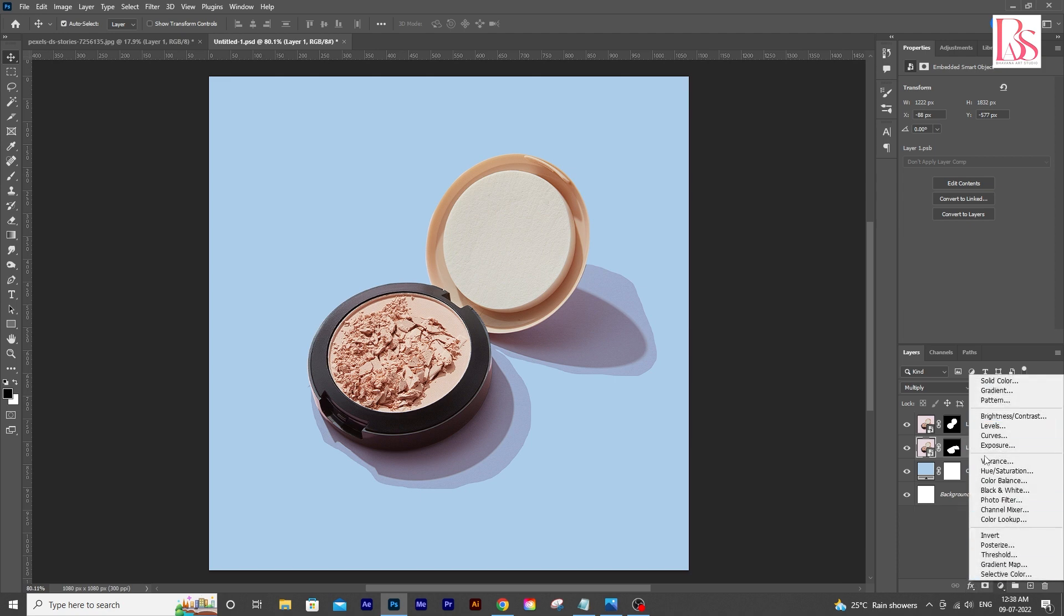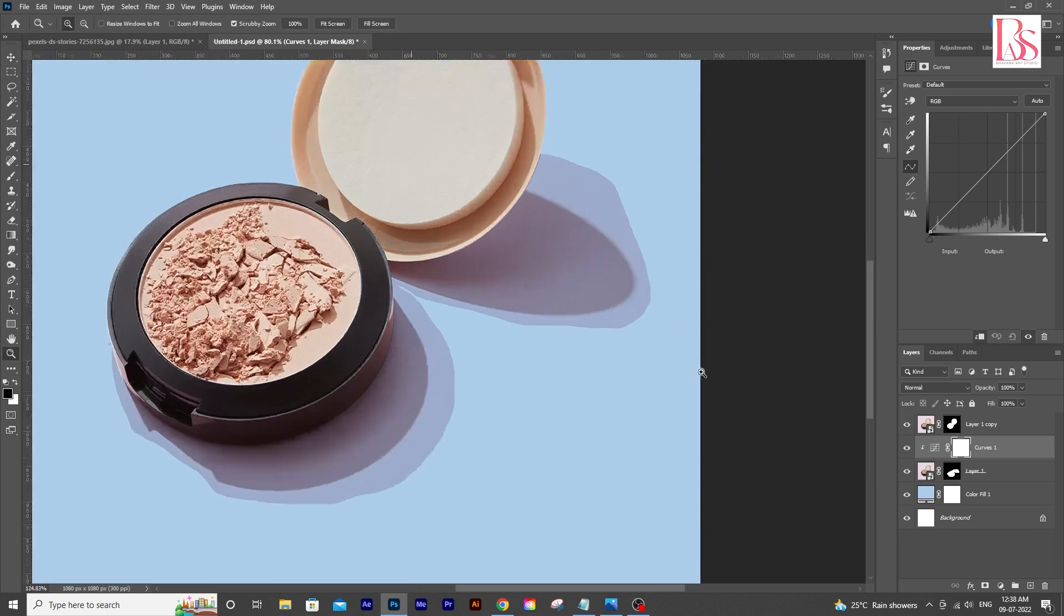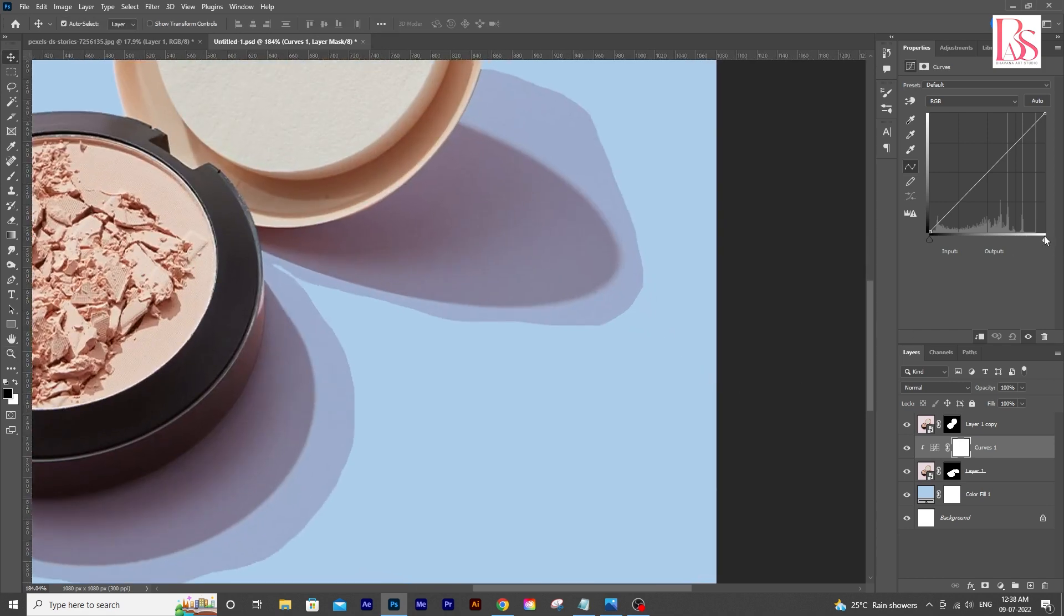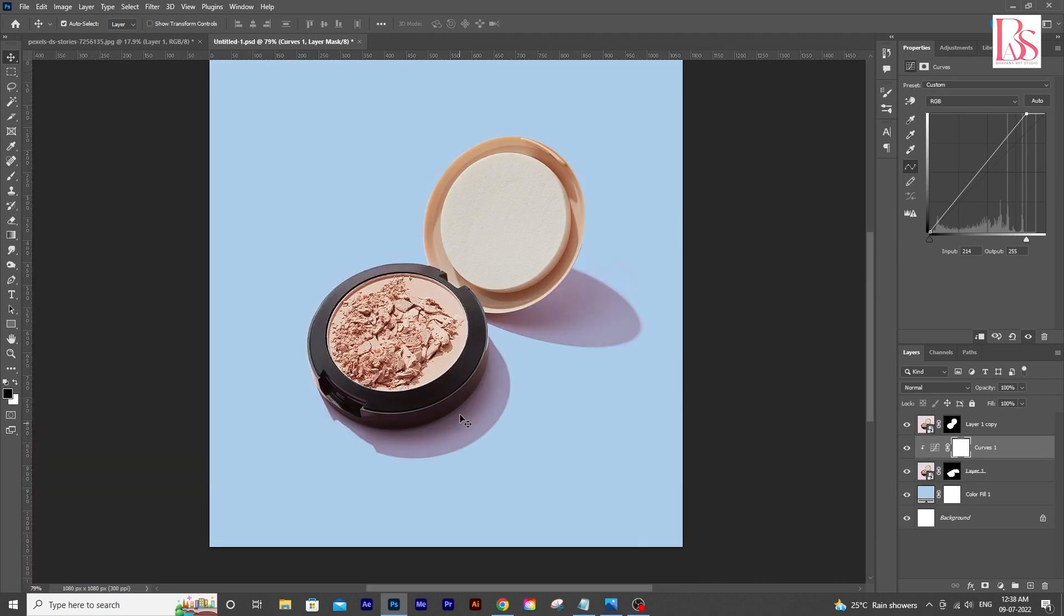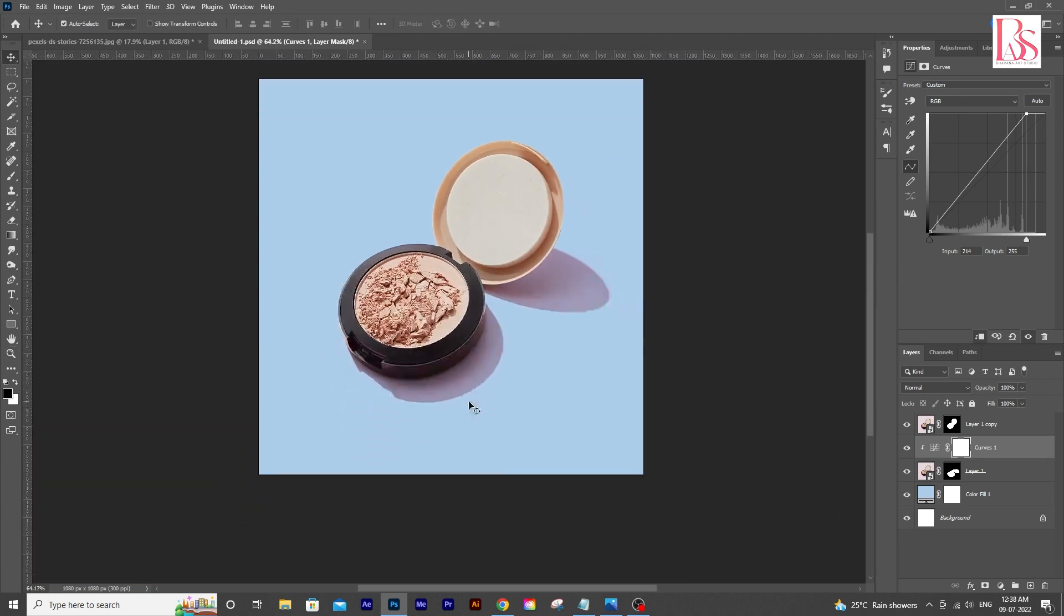For that I am going to use curves adjustment layer here. Bring a curve adjustment layer and click that icon for a clipping mask. And take the slider on the right to the left slowly. We just want to hide the edges. So stop it there. This looks perfect.